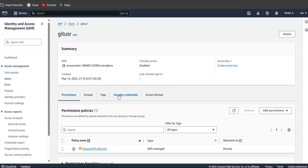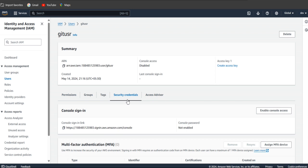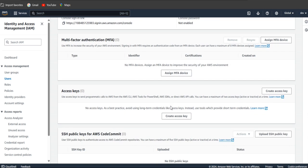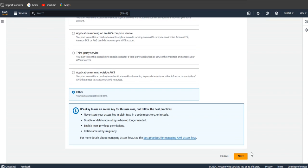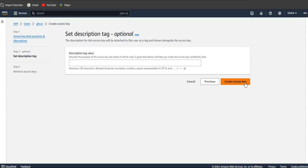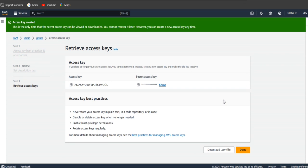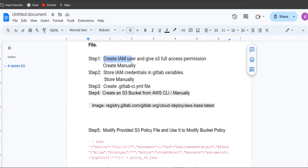Once you click Create User, it will display. Click on it and go inside Security Credentials. You'll get the Access Key option — click on Create Access Key. Once you click Create Access Key, select 'Other', click Next, then click Create Access. You'll get the access key and secret key here. As per the documentation, we have to store the IAM credentials in the GitLab variables.